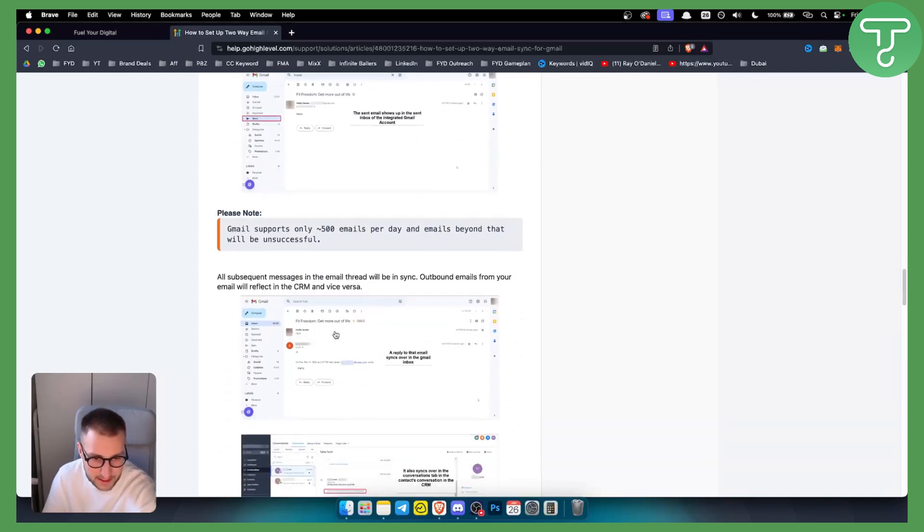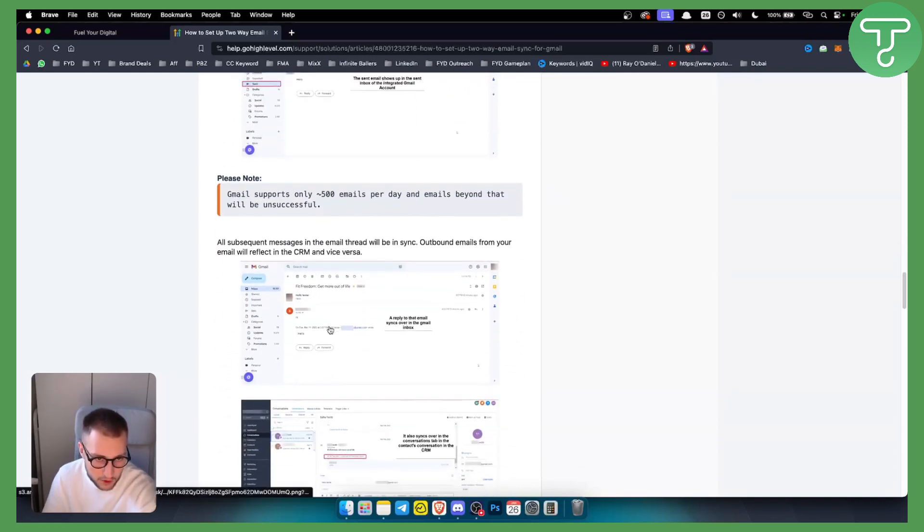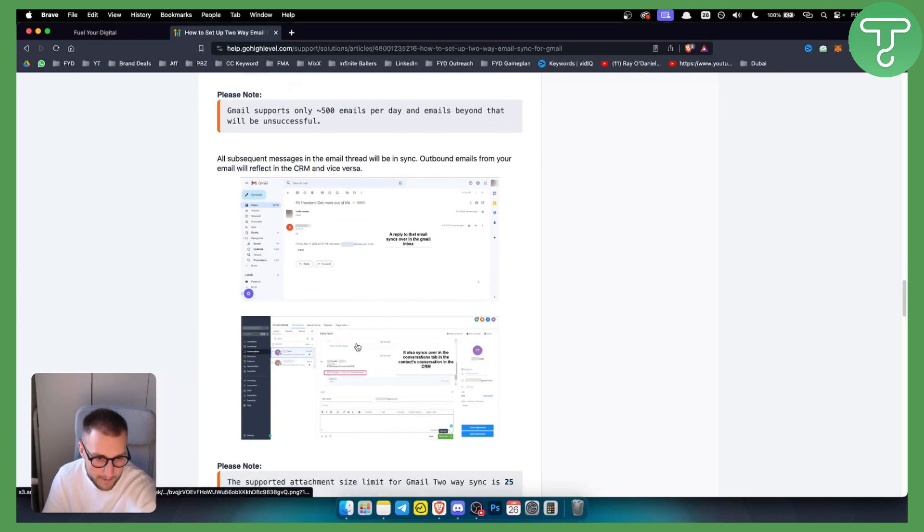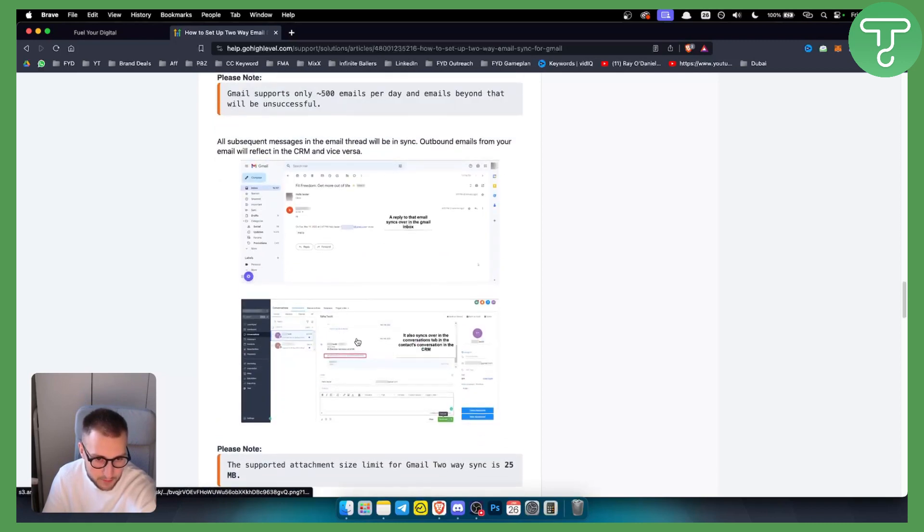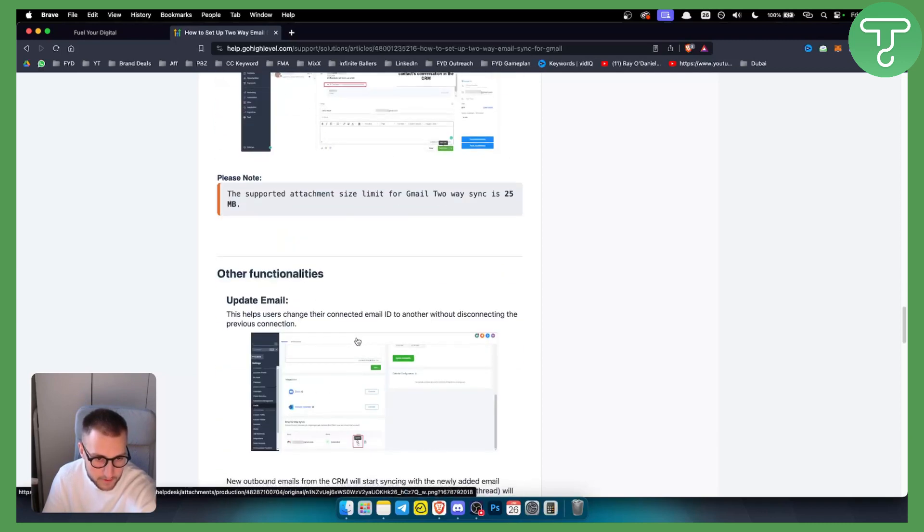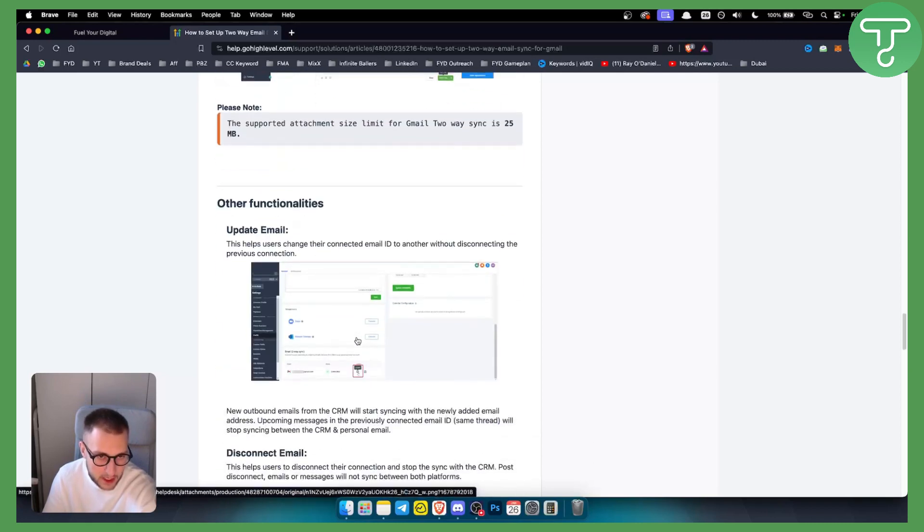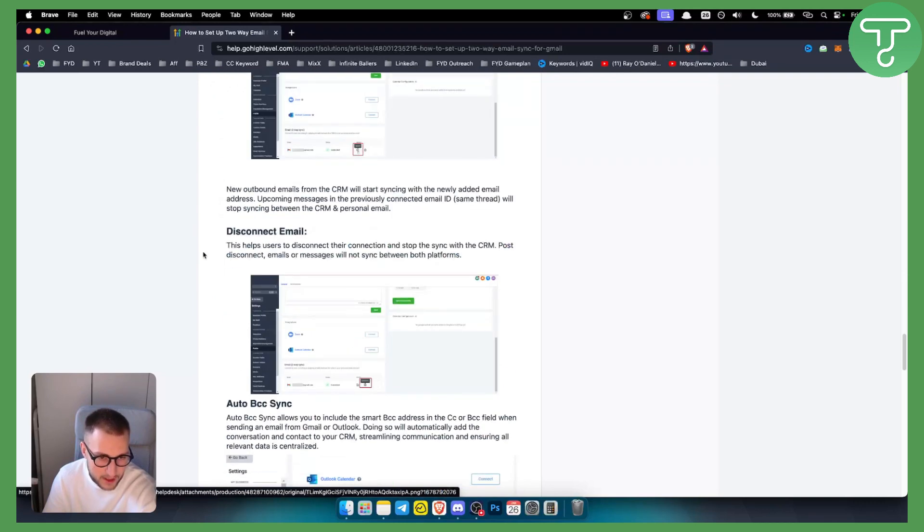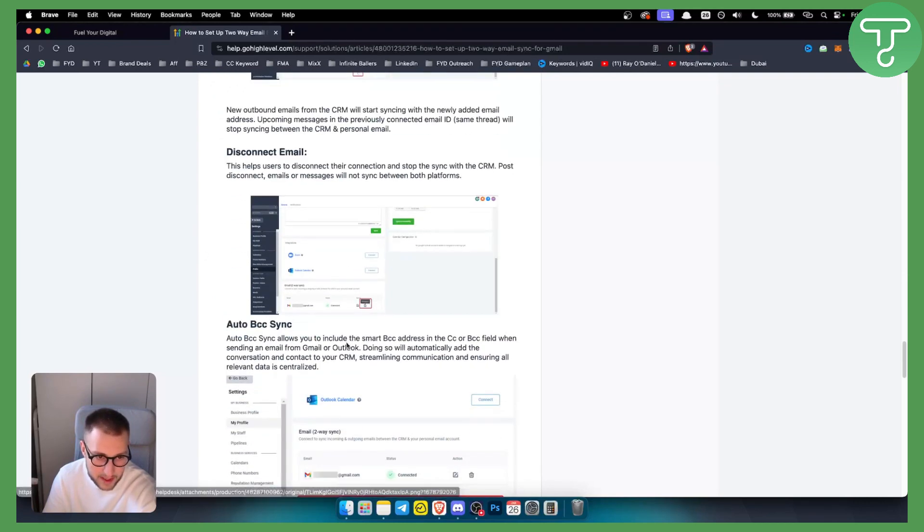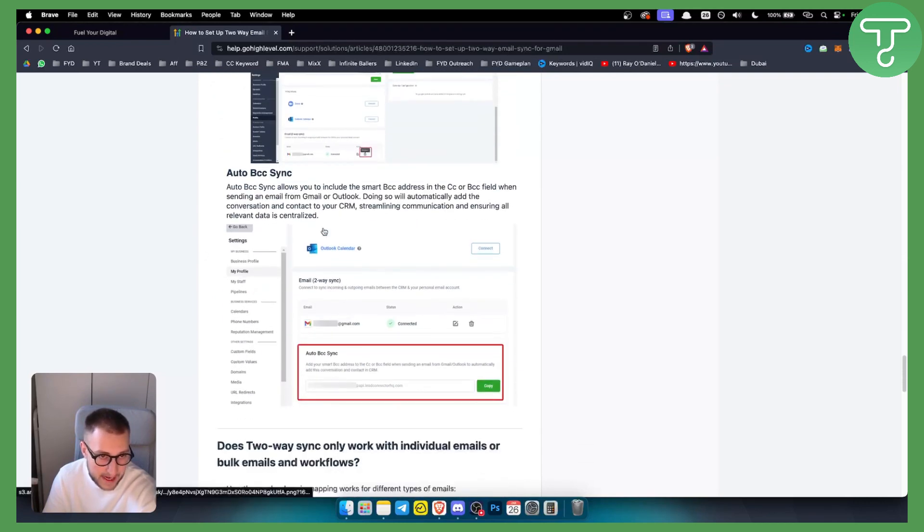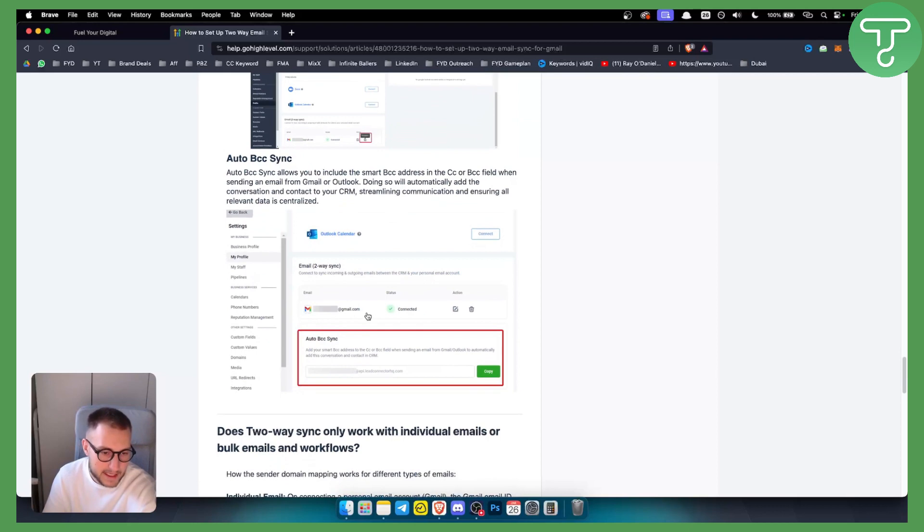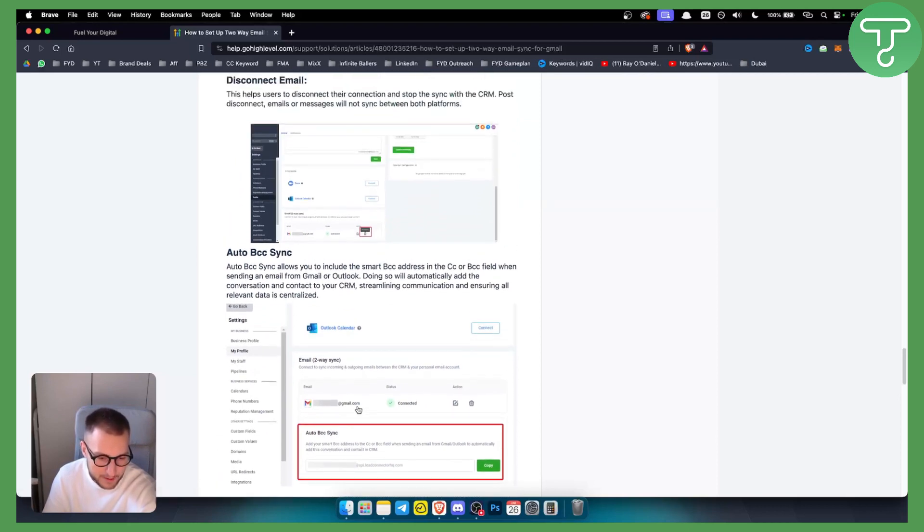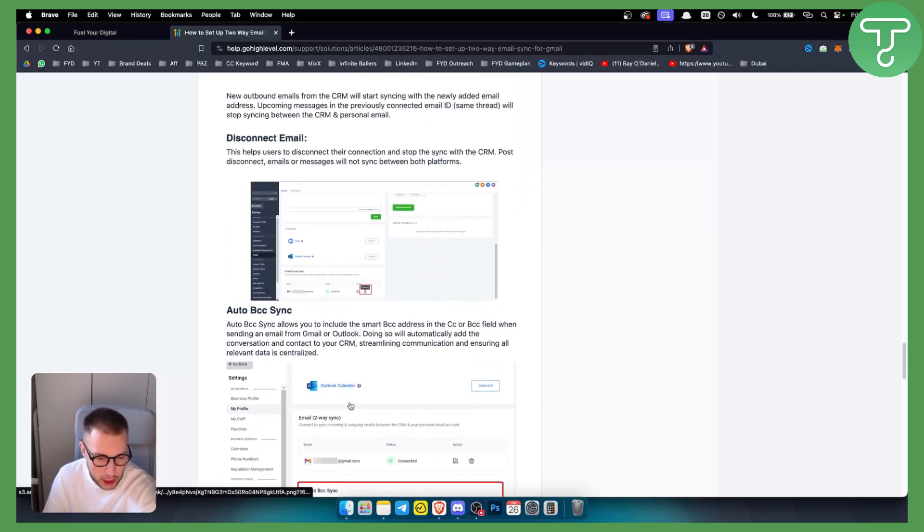So this is pretty much it. Now other functionalities are: you can update your emails anytime, you can disconnect emails as well, you can add BCC sync as well, and a lot of different things. But this is in a nutshell how you can set up a Gmail sync in GoHighLevel.